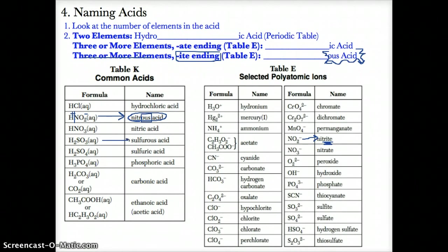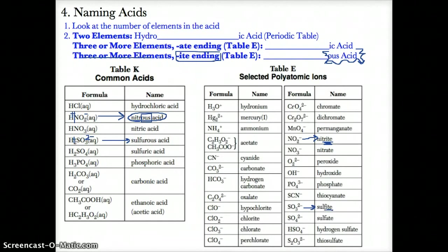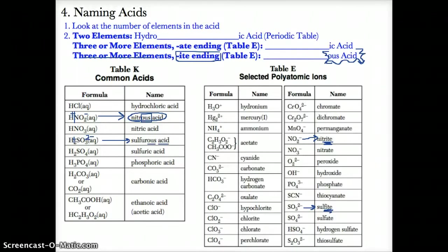Another example is H2SO3. It contains H+ and SO32-. Looking up SO32- from table E, the name is sulfite, ending in -ITE. Since the ending is -ITE, take it out and replace it with -OUS acid. So H2SO3 is called sulfurous acid, because the -ITE ending for the polyatomic ion is replaced with -OUS acid.